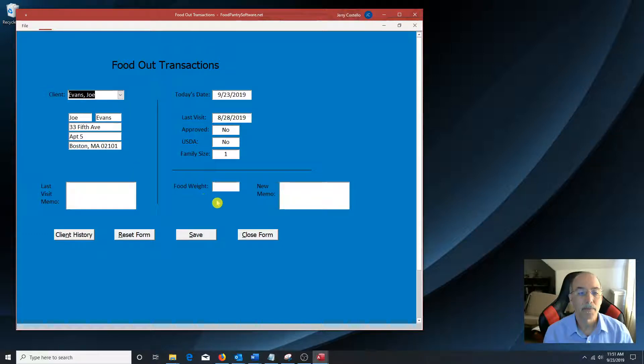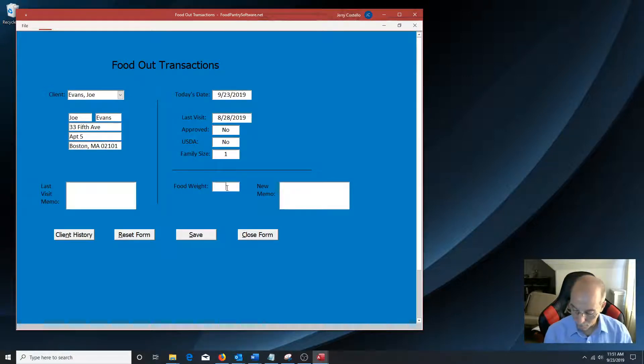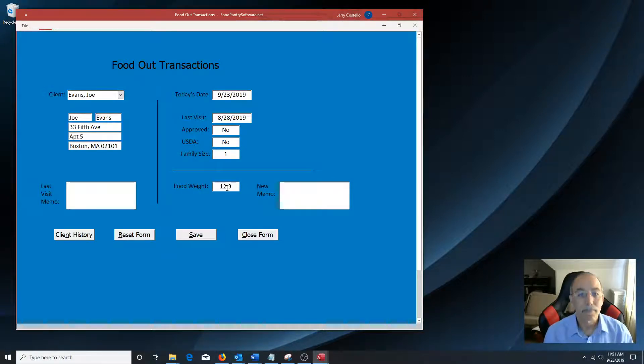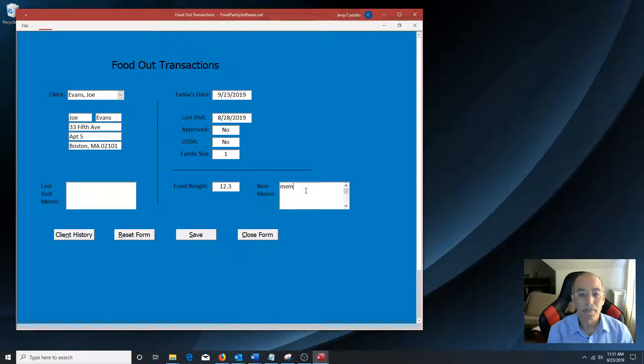If this Food Pantry would weigh the food, they can enter the information in here. They can enter any memos in there. And click save.